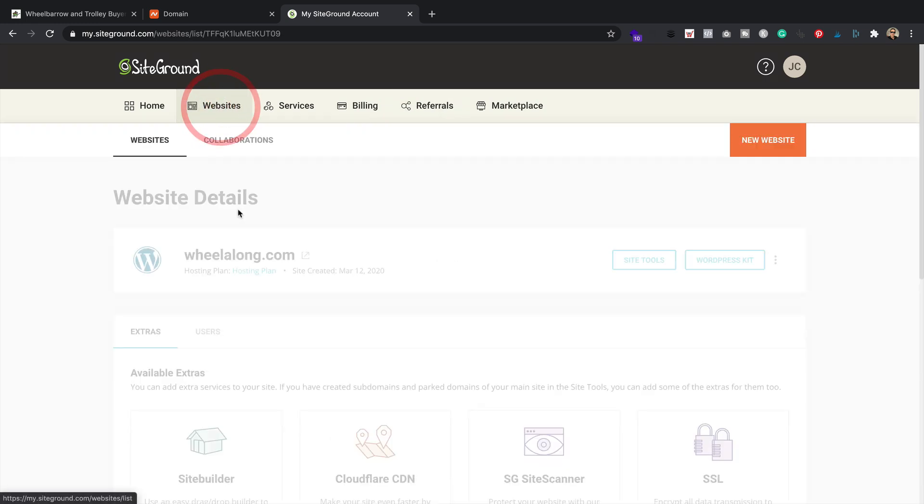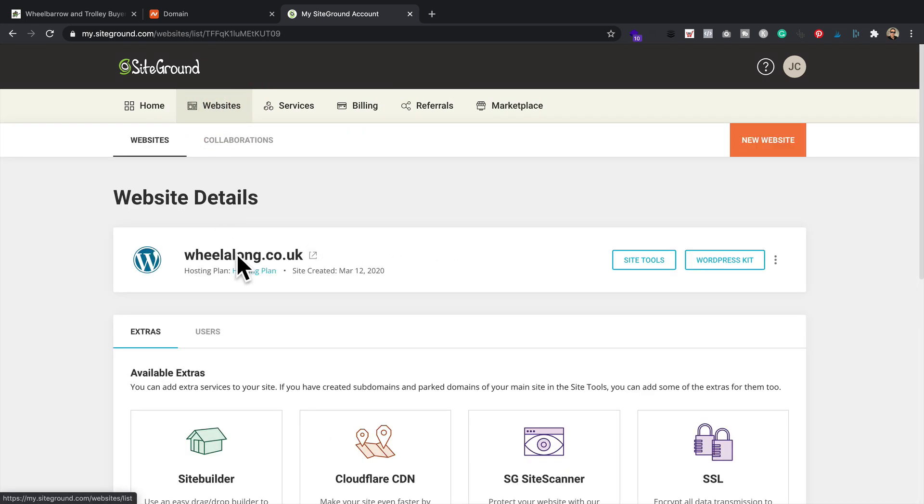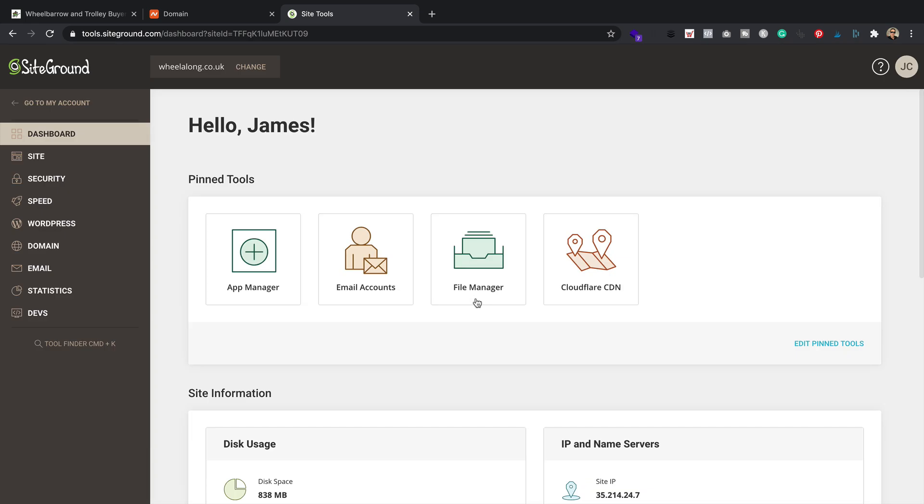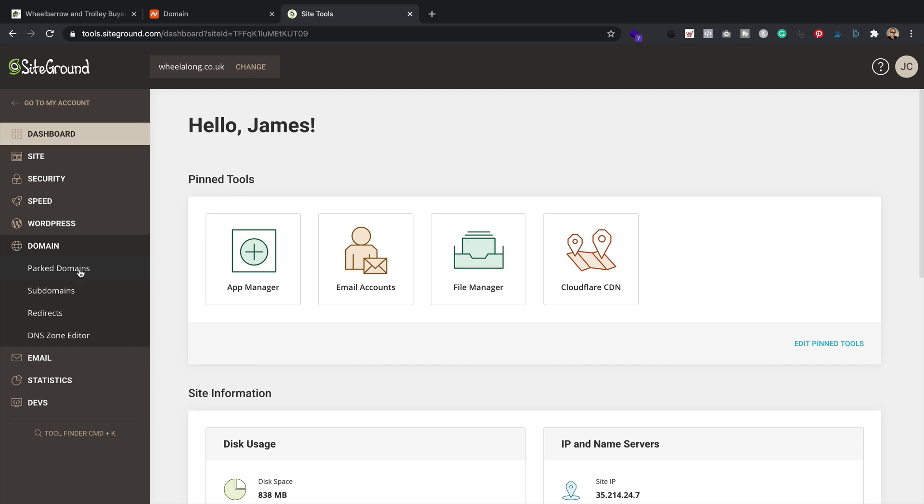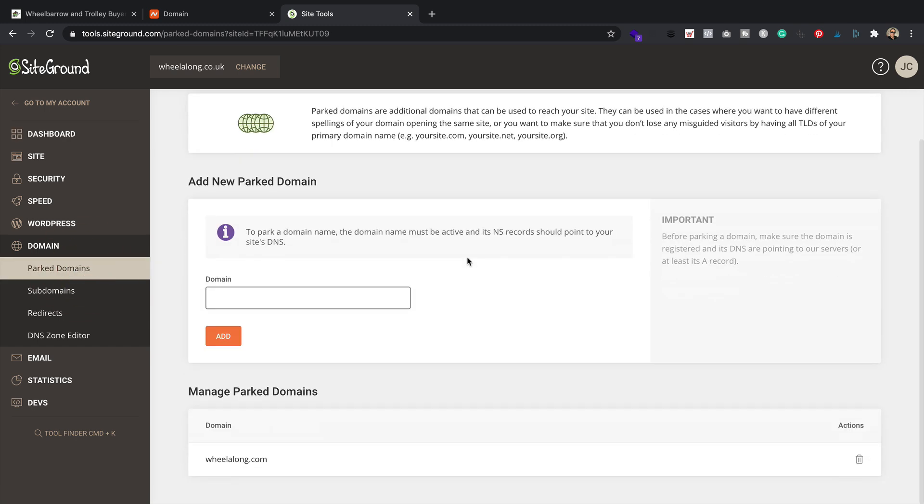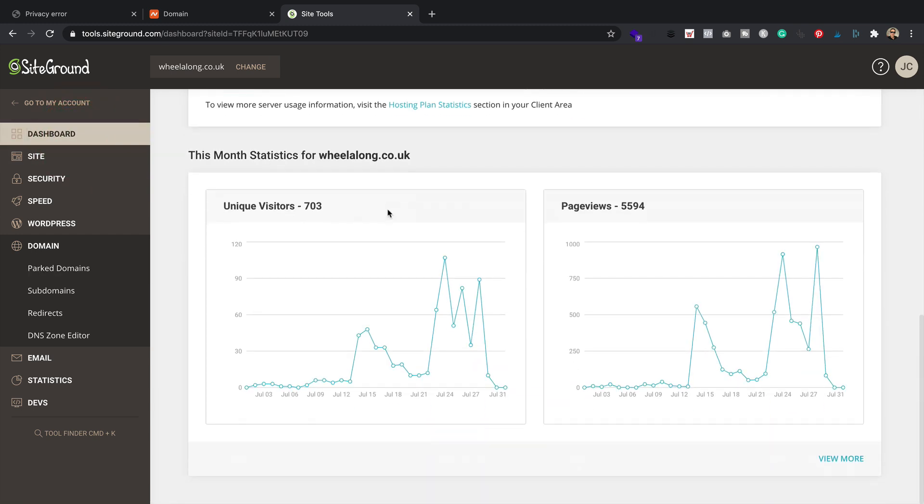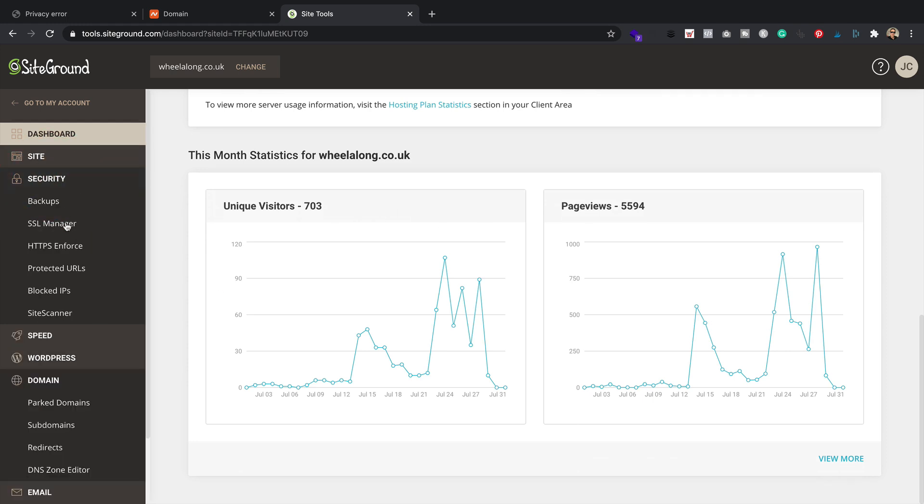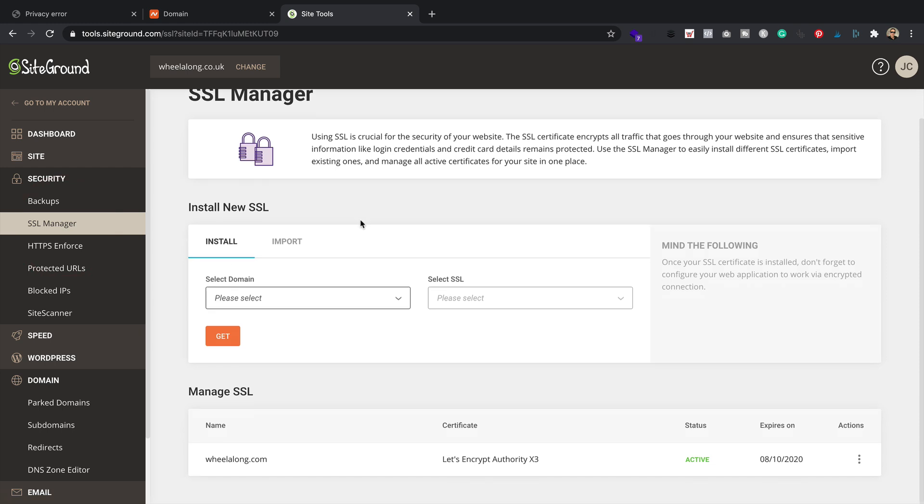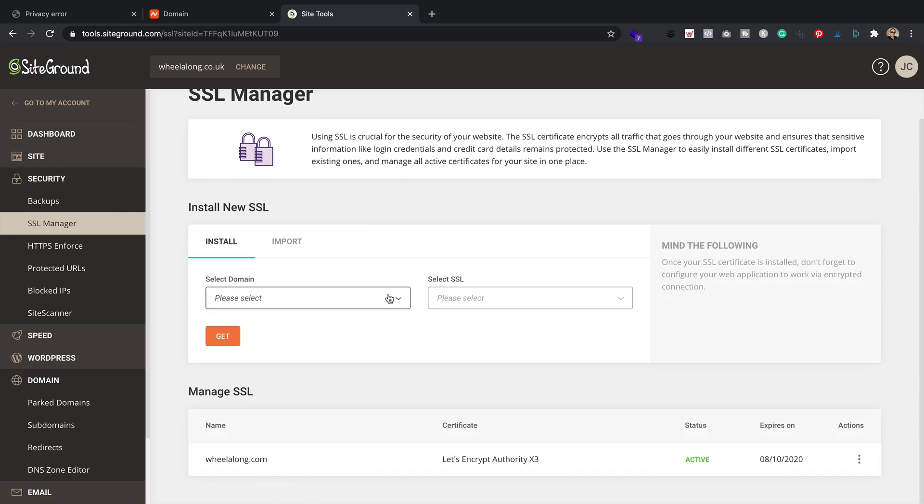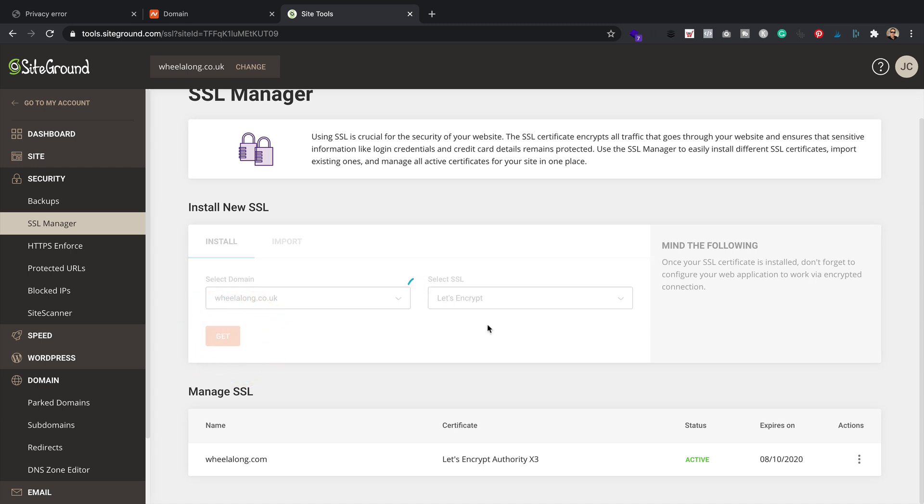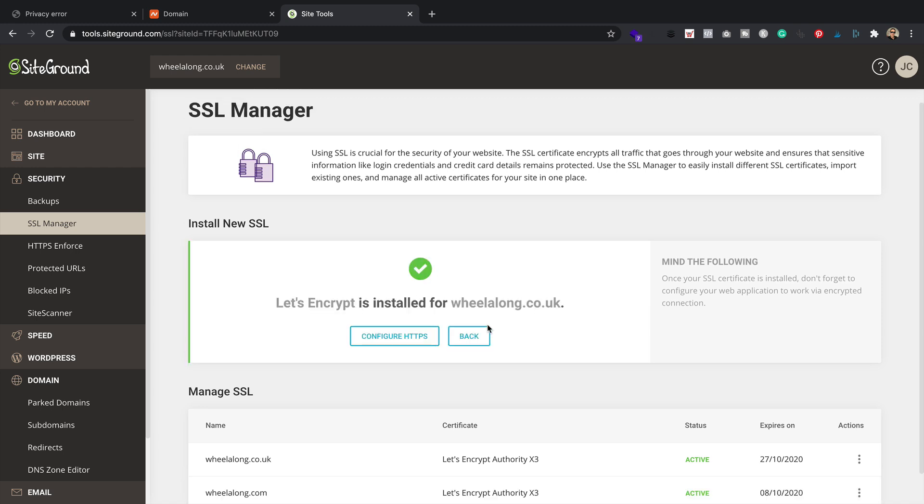So I'm just going to go back to websites. You can see it's changed here. Then we go to SiteTools. I'm going to go to domain and park domain. So wheelalong.com is here now as a park domain. So that's good. That means that it will automatically redirect. So I'm just going to wait now for the domain name changes, the DNS changes to take effect. We just check that we've got the SSL installed. I'm going to install a new one because it's not showing as an SSL. So wheelalong.co.uk. Let's encrypt is fine. Get, just to make sure that the padlock and everything works fine.